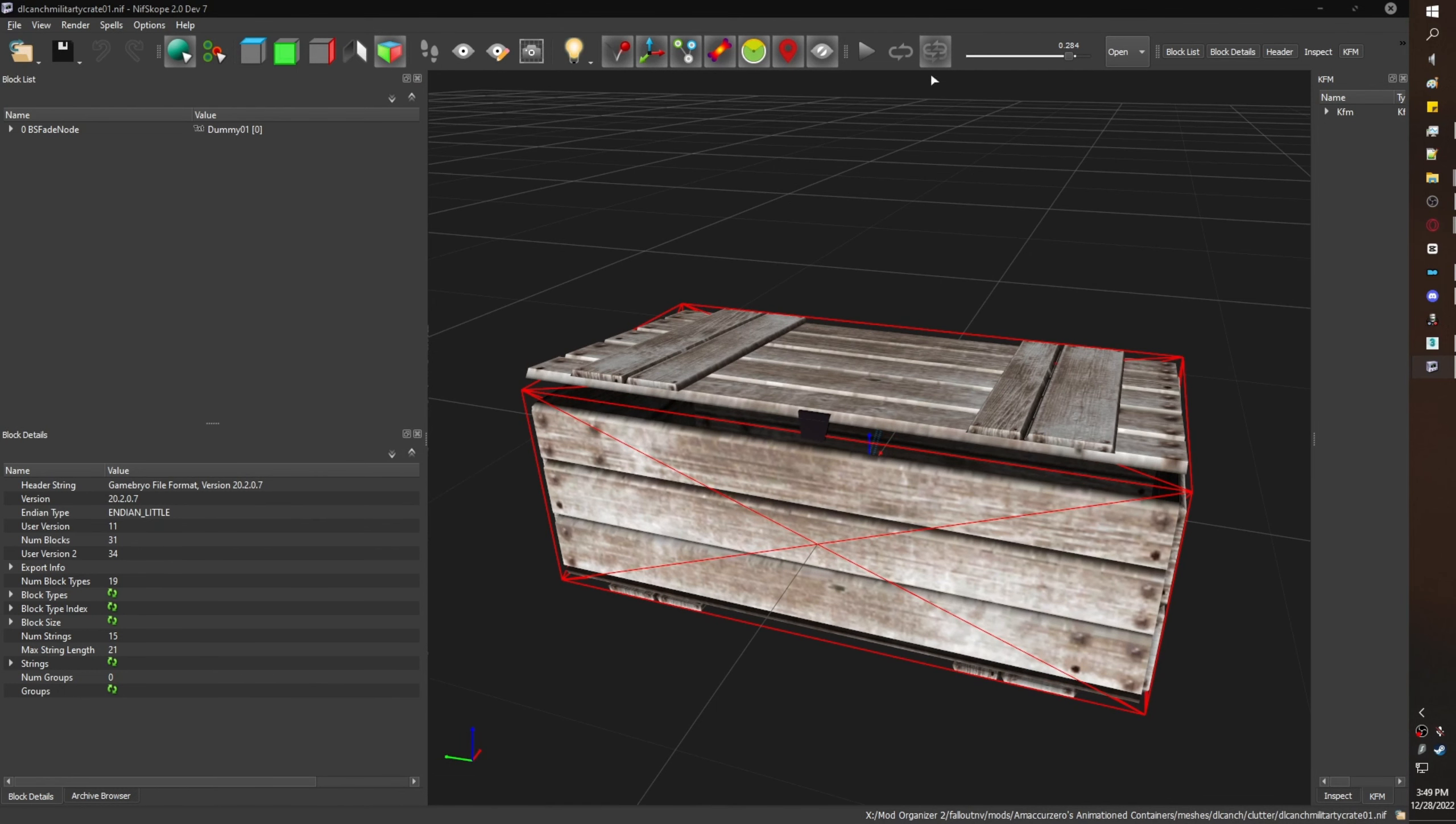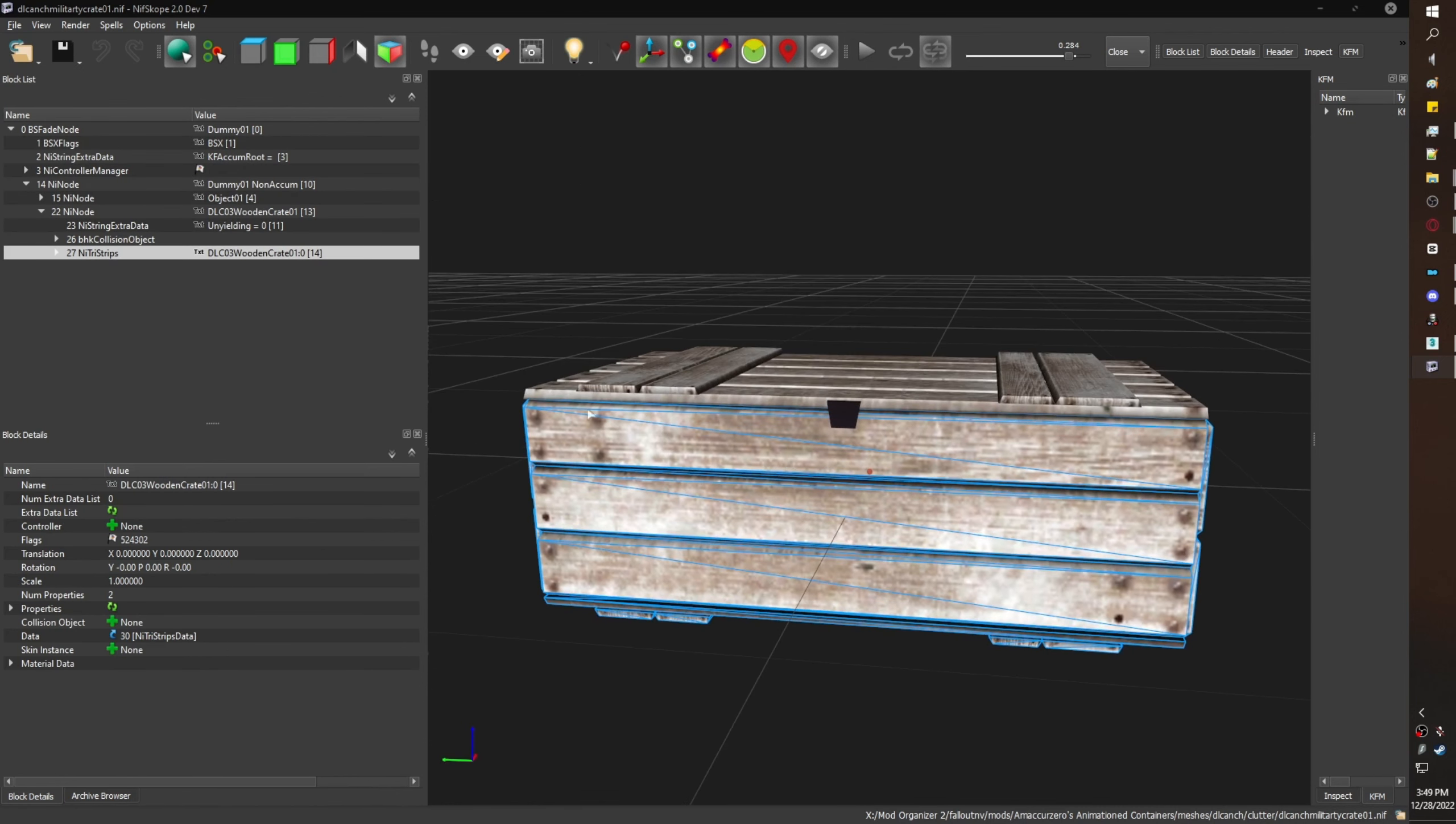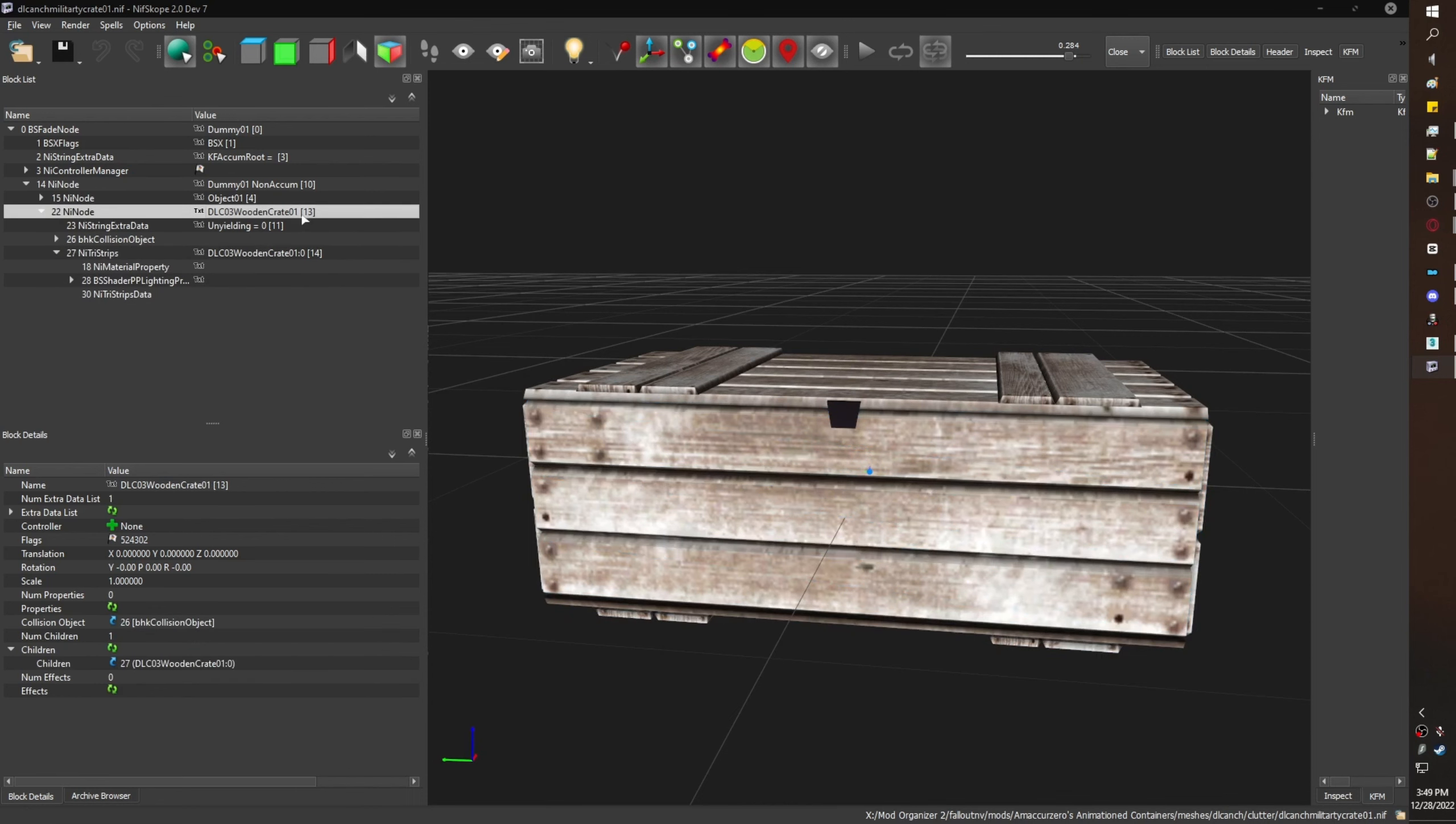Open up Amaki Zero's military crate. Here is the animation of the lid lifting up and lowering. Clicking on the container, we notice that it is a NiTriStrip under a NiNode.